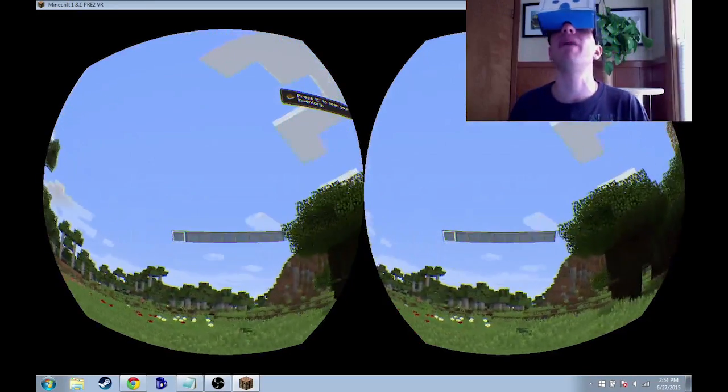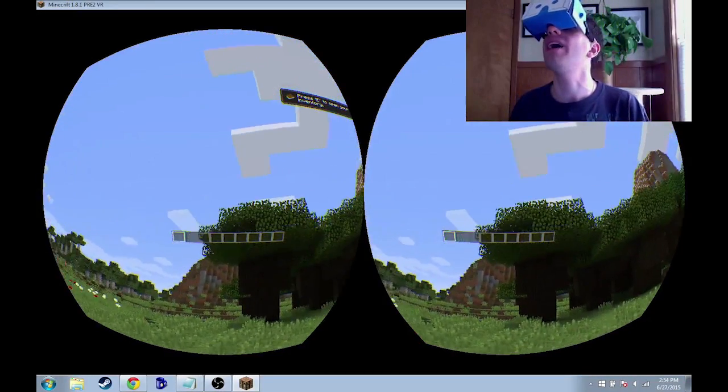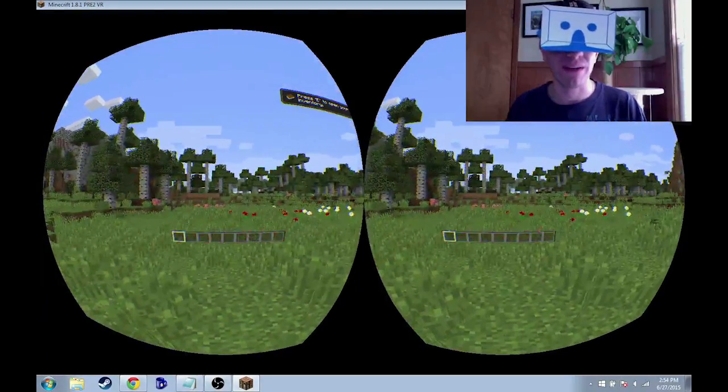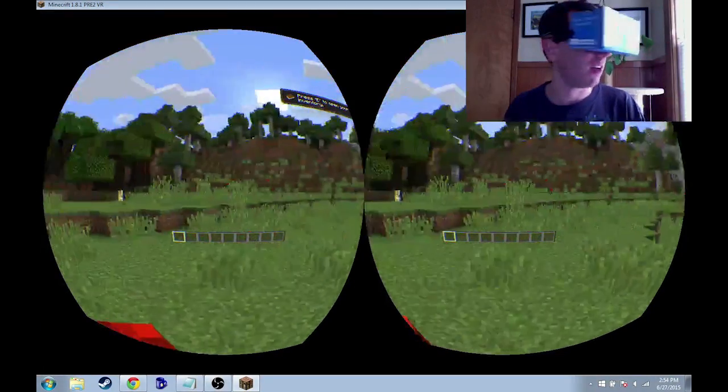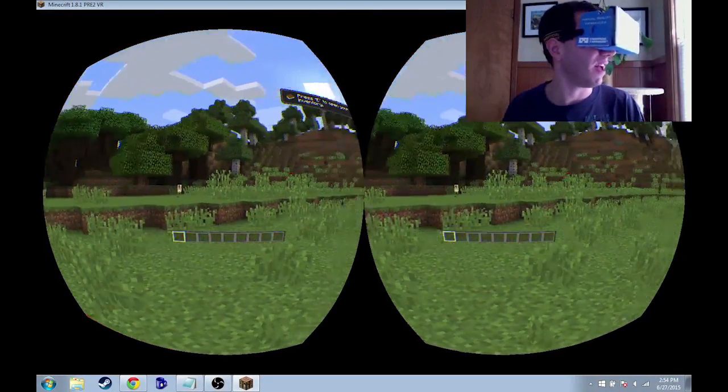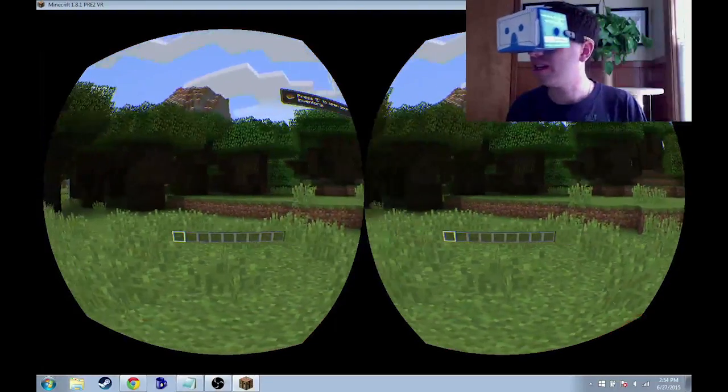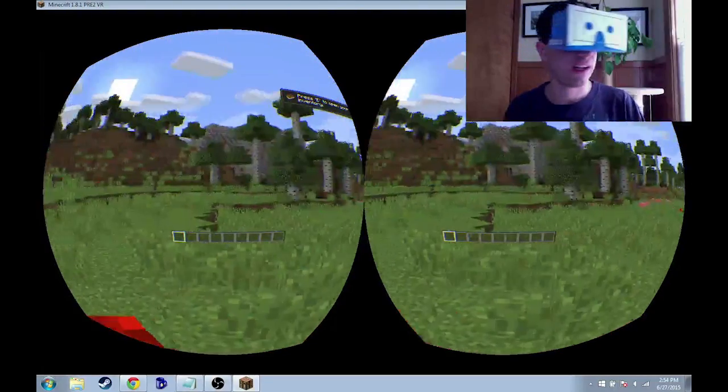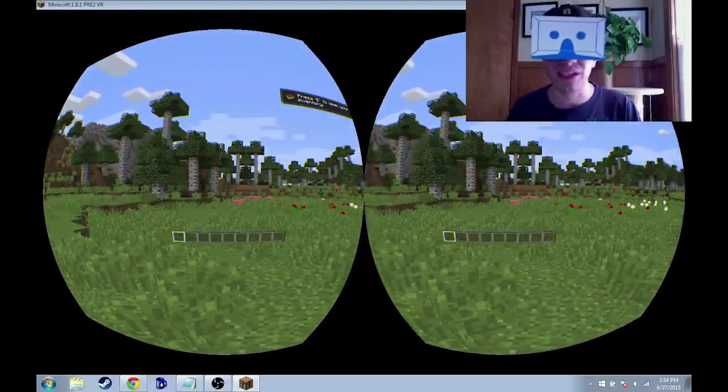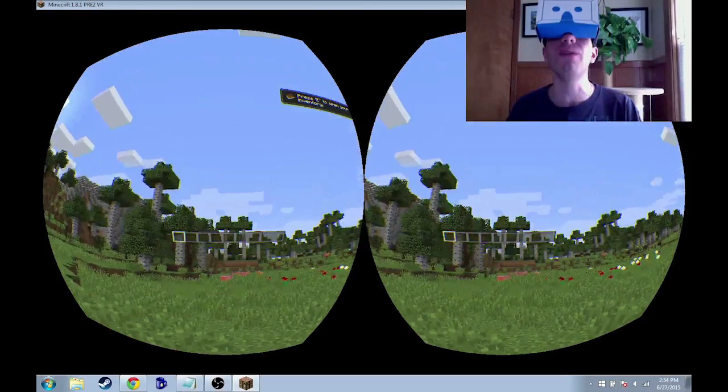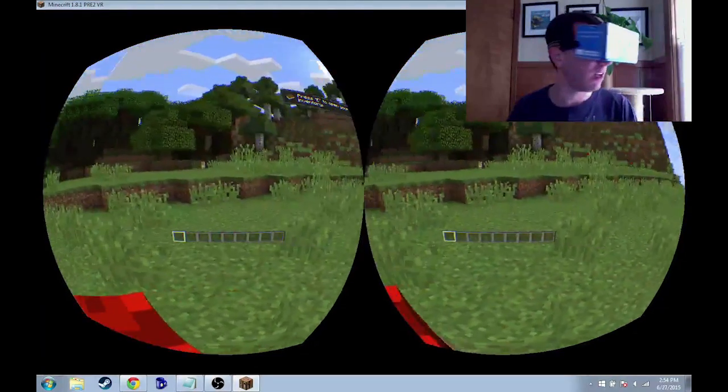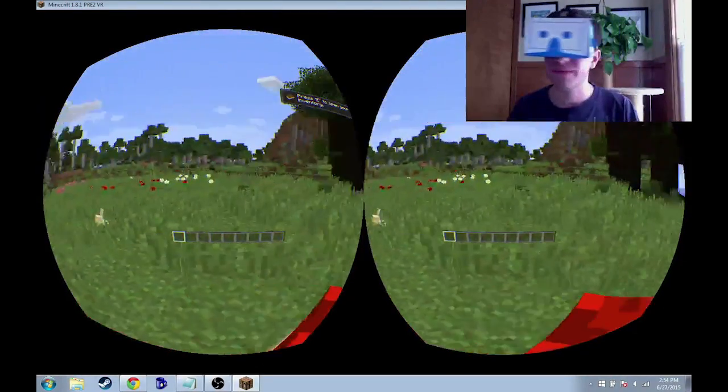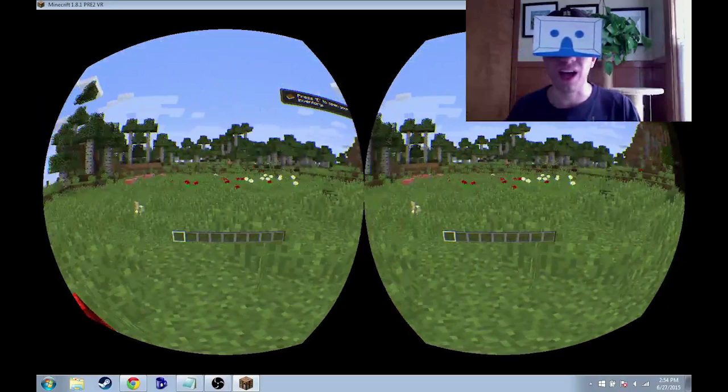But yeah, so if you notice I can tilt my head up and look up at the sky. I tilt my head back down and look around. Look around to the left and the right. Yeah. It actually is pretty good. And it's pretty one-to-one. It's not perfect, but it's pretty close.